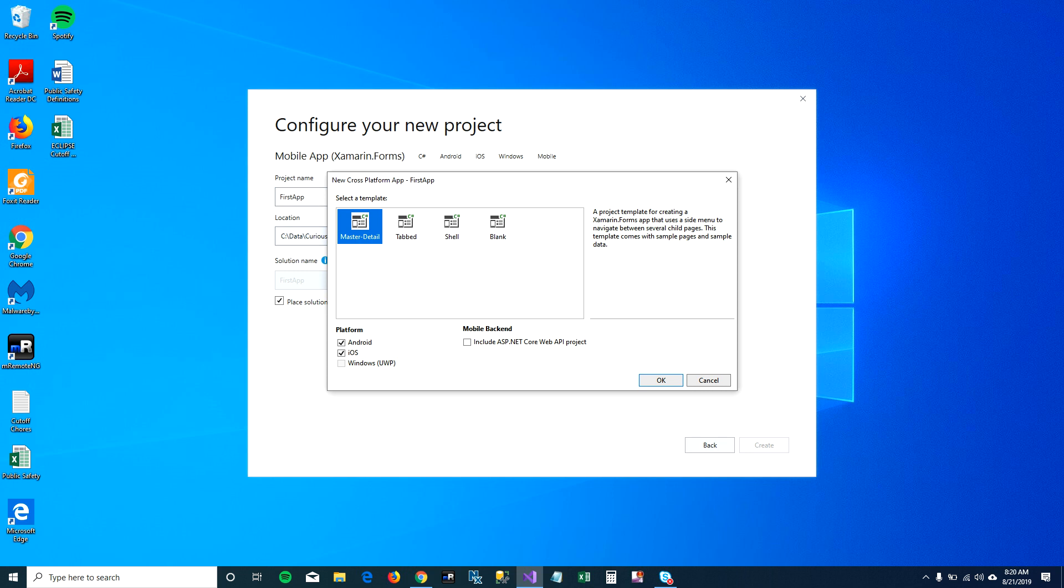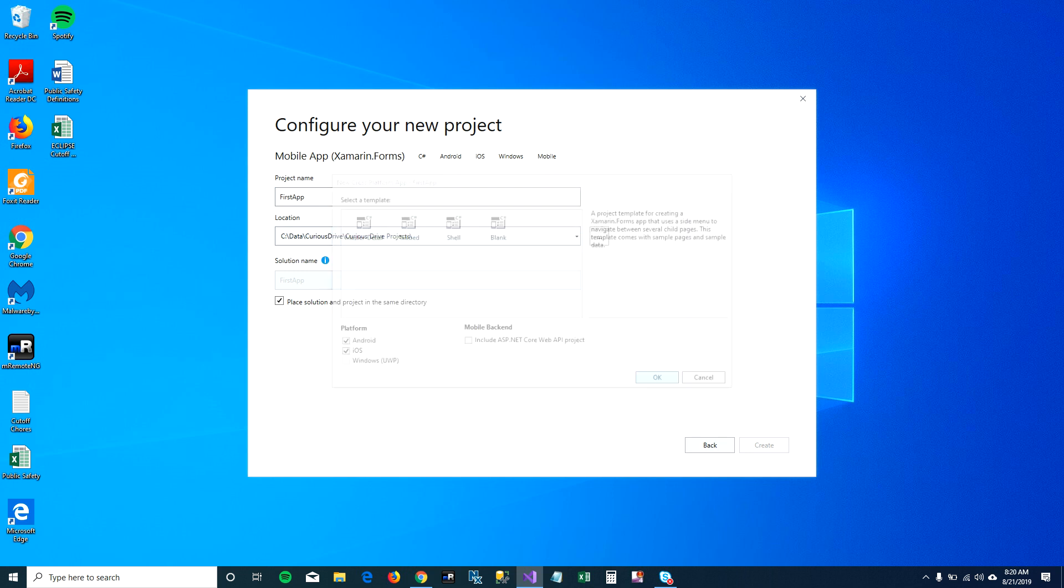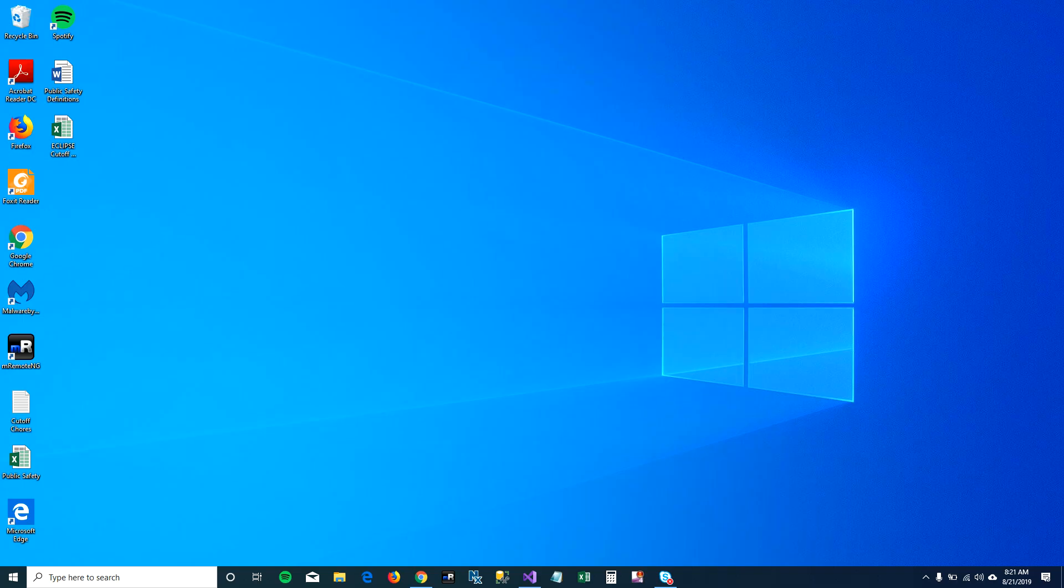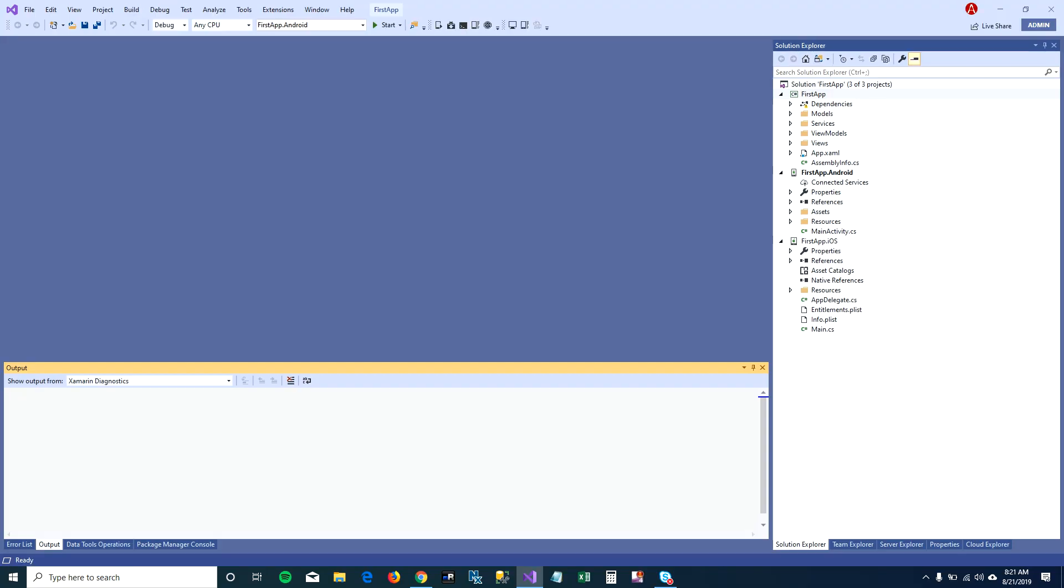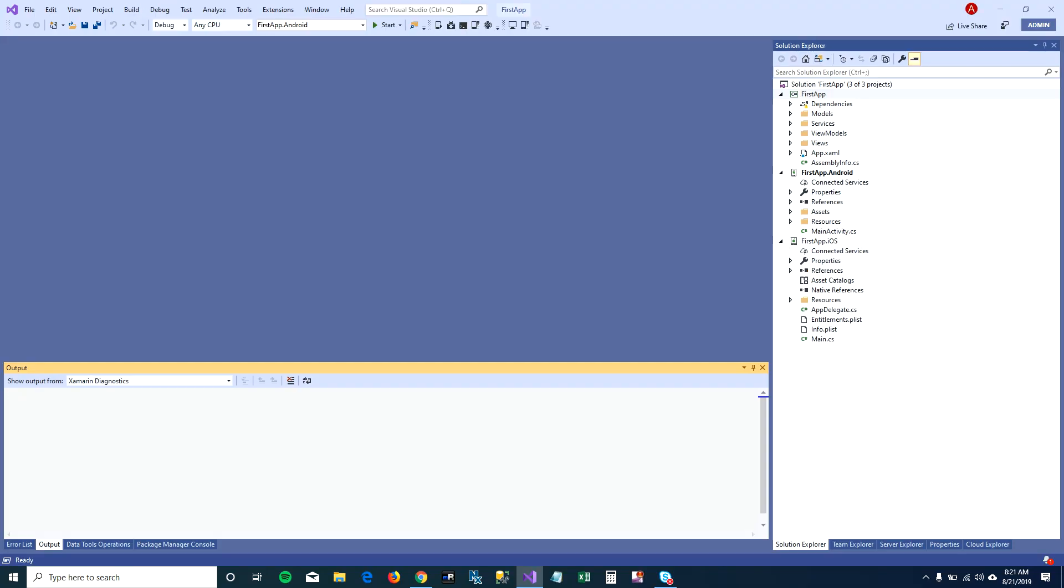I'm going to go ahead and select master detail here and click on OK. When I click on OK, Visual Studio will use that as a template and create a project for me to create an application.